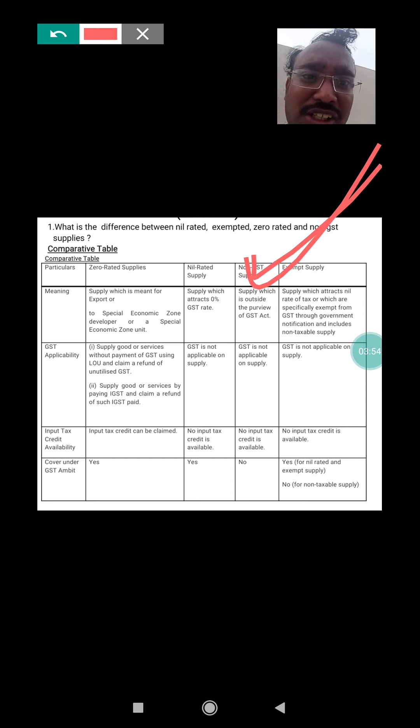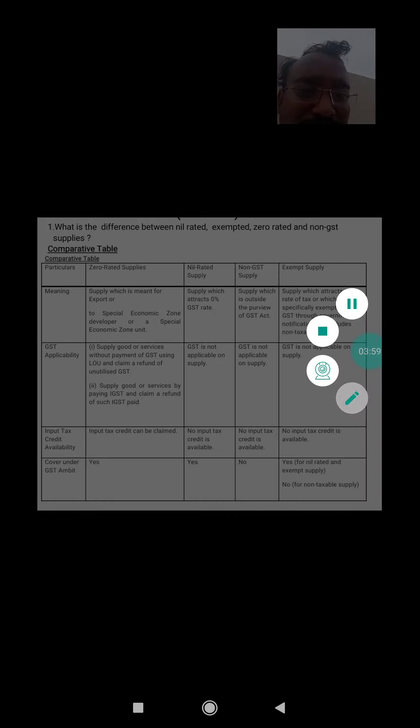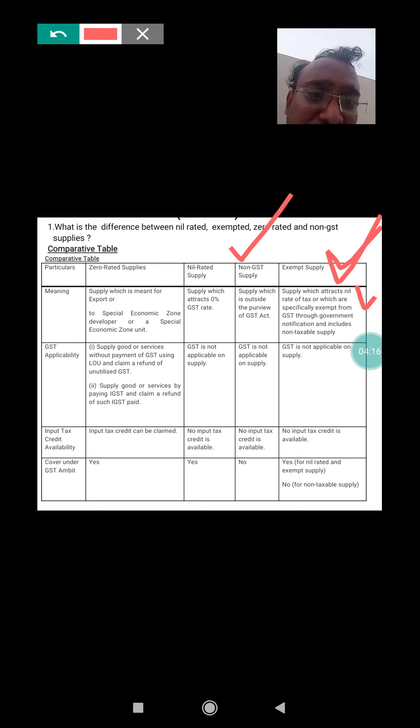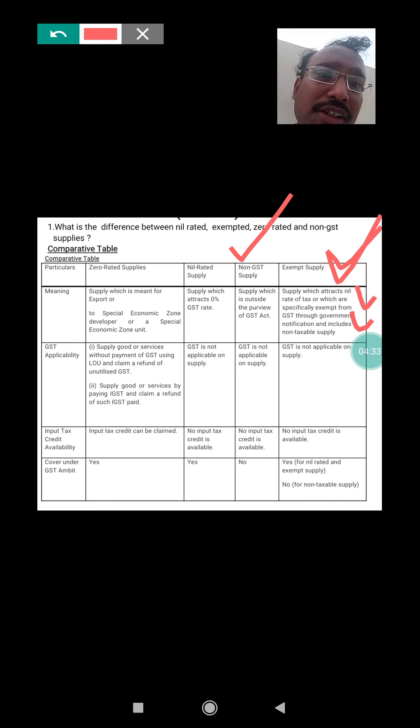Exempted supply means the supply which attracts a nil rate of tax or which is specifically exempt from GST through a government notification, and includes non-taxable supply. The government has stated that if you supply those commodities, you will either attract a zero rate of tax or those goods are simply exempted from GST. In simple words, GST or tax is not charged on exempted supply.